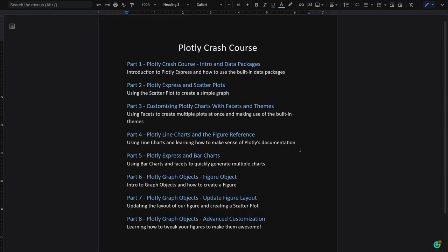Welcome back to the seventh part of our Plotly crash course. If you want to see what we did earlier in the notebook, make sure to check the description for the other parts. You'll also find a link for the Jupyter notebook that we're working on.